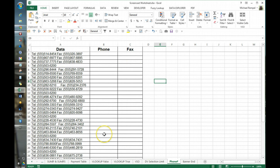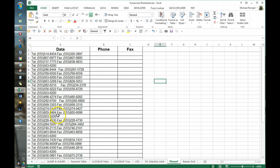Now there is quite a bit of consistency though. You can see that all the phone numbers begin with tel colon space and then start the number, and the faxes all have fax colon space and have the fax number there. So we're lucky enough to have that consistency.